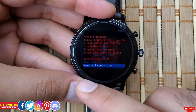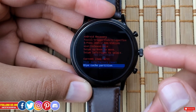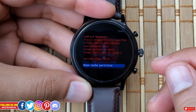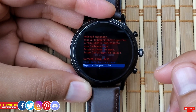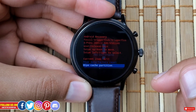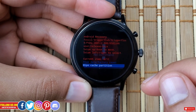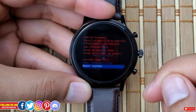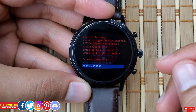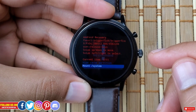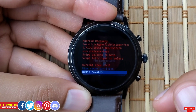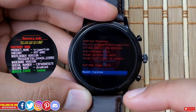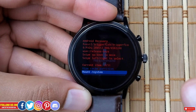Moving on, there's "Wipe Cache Partition," which will wipe all data from the cache partition. The cache partition is a section of the storage used as memory to temporarily store data. I'd advise you to refrain from getting into this. Next is "Mount System," which is more of an engineering or development function — it simply mounts the file system. This would only be relevant for an unlocked device. As shown in the bootloader image, the device status of this Fossil Gen 5 says "Locked," so we won't be able to mount any system.